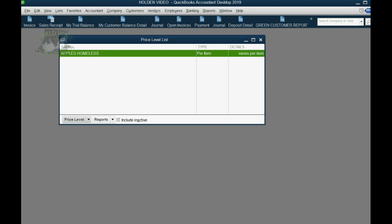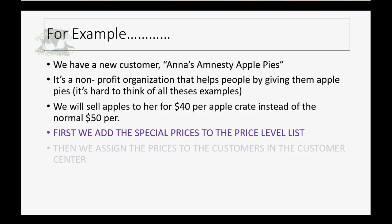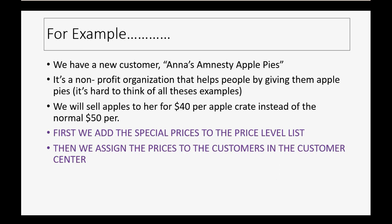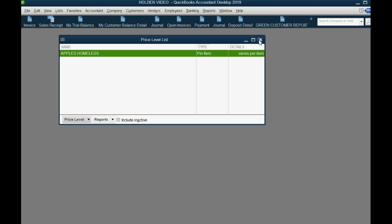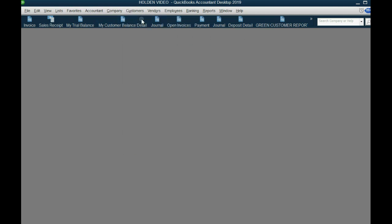Now that you have the price on the price level list, now you have to assign the price to the customer from the customer center. So, at the moment we add Anna's Amnesty apple pies, we have to also add the special price that she gets for apples. From the main menu, click Customer, Customer Center.